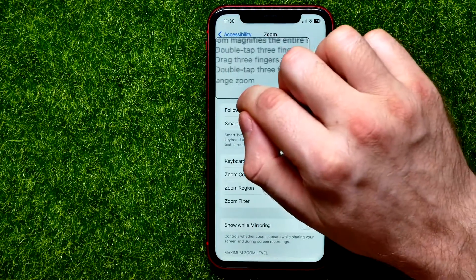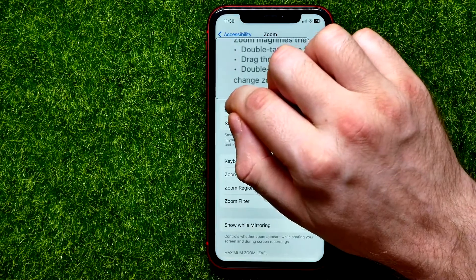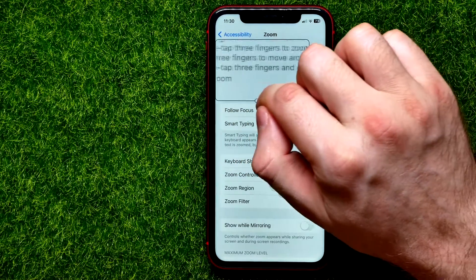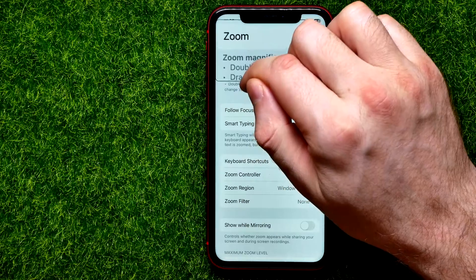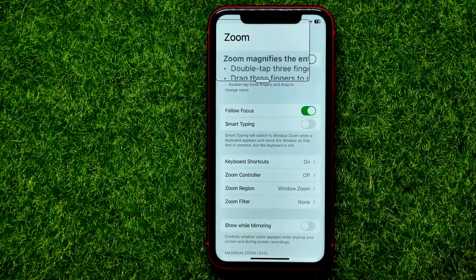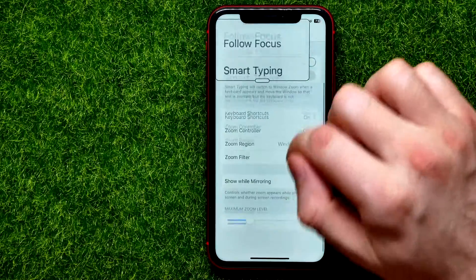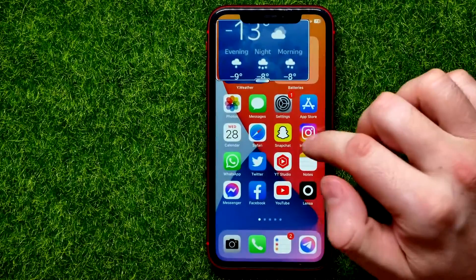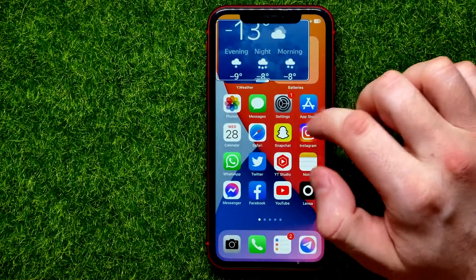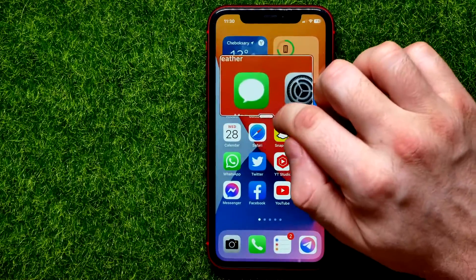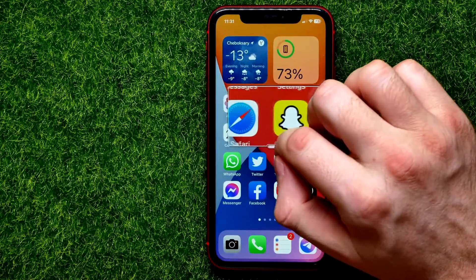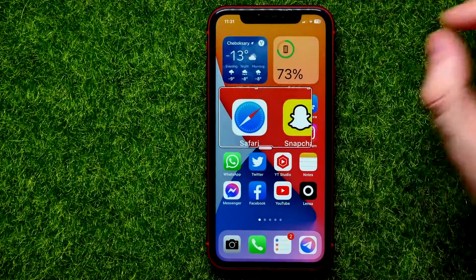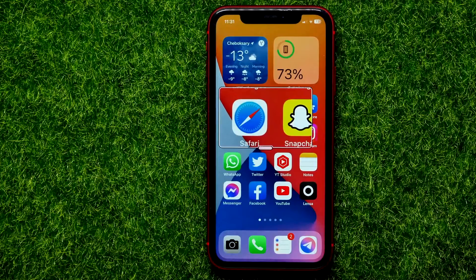You can drag it left or right to position it to a specific part of the screen, and then use your device that way. At any time you can just move it around to zoom into a specific part of the screen.